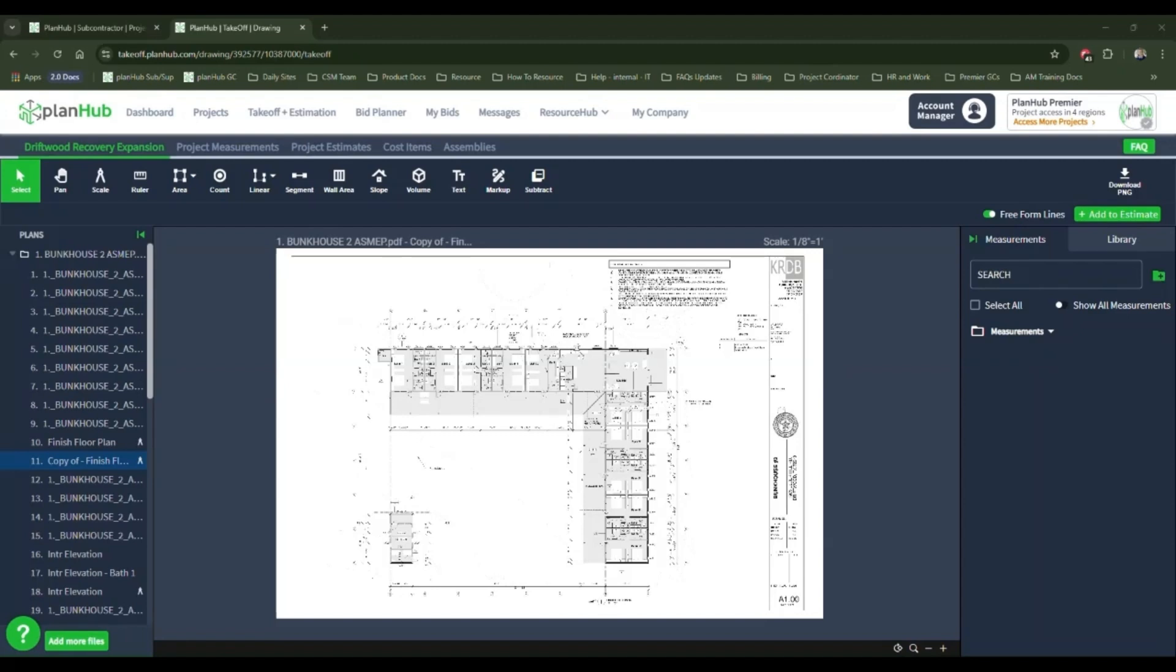For a full takeoff and estimate, your first step is to obtain any pertinent details. For this training, I have found a project, reviewed the plans, and sent them into the takeoff tool using the file viewer. Finally, I have renamed the pages with the information that I might need. Please watch the Takeoff Getting Started videos if you would like to learn more about this process.